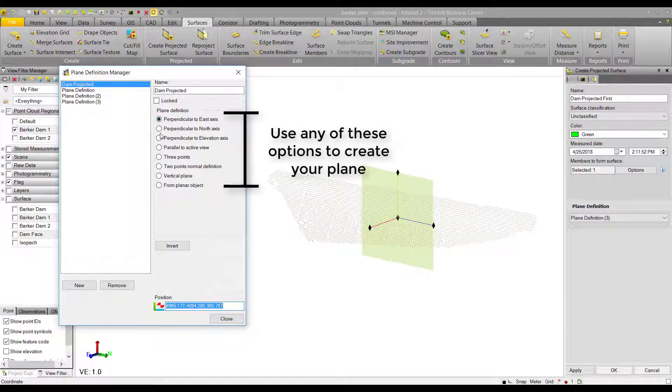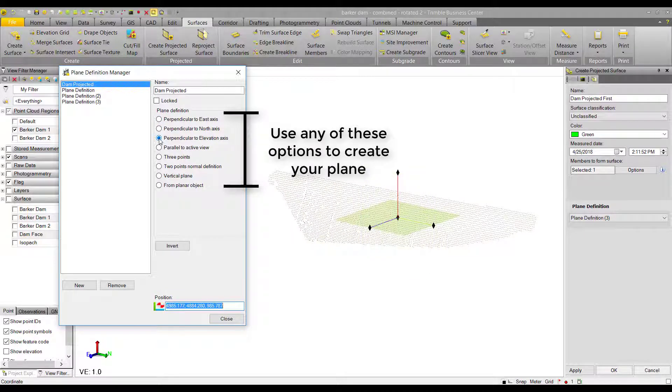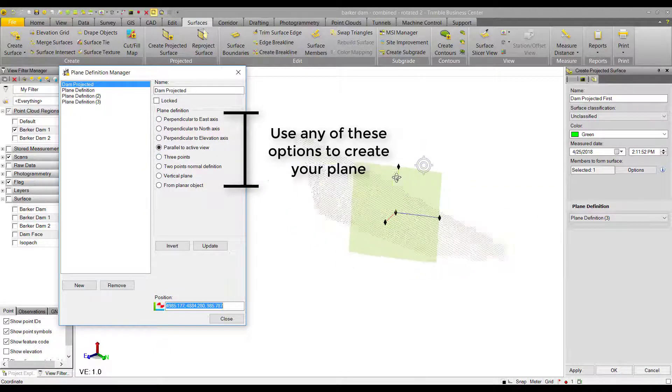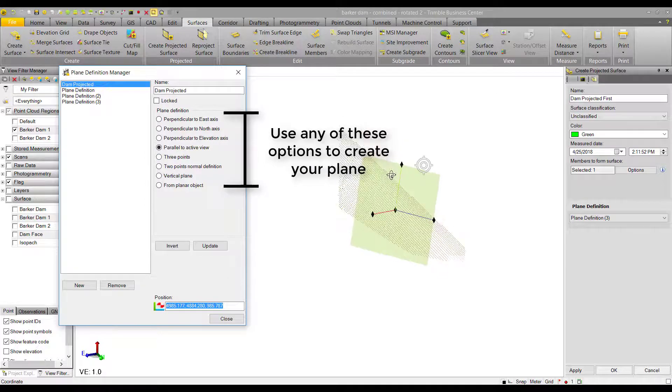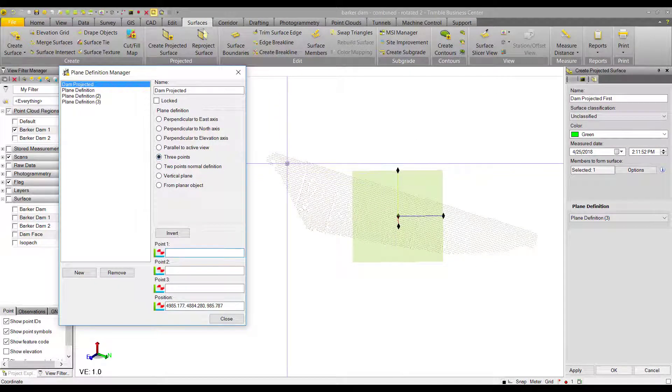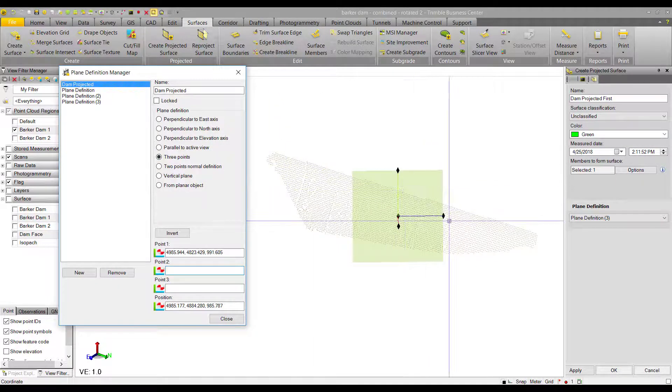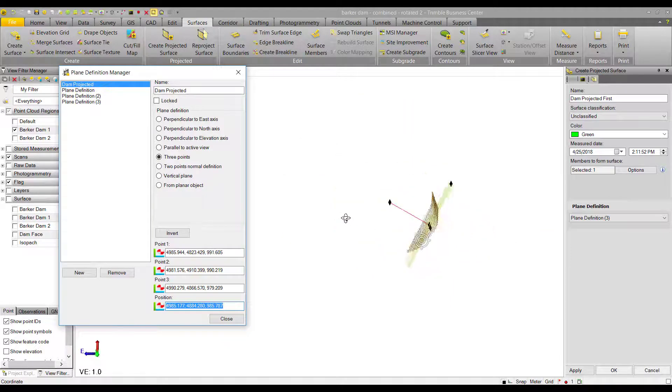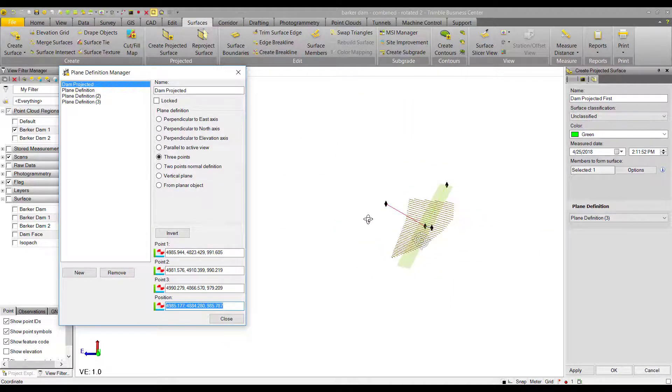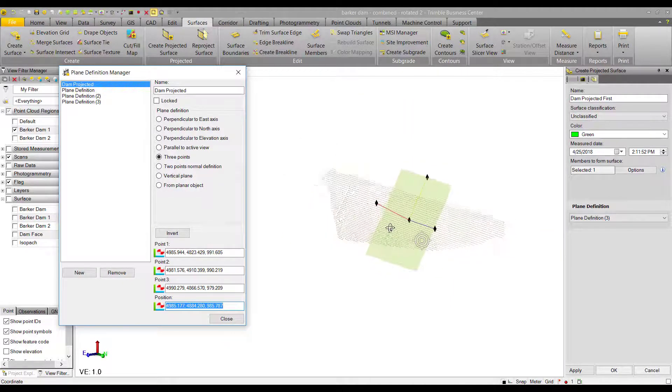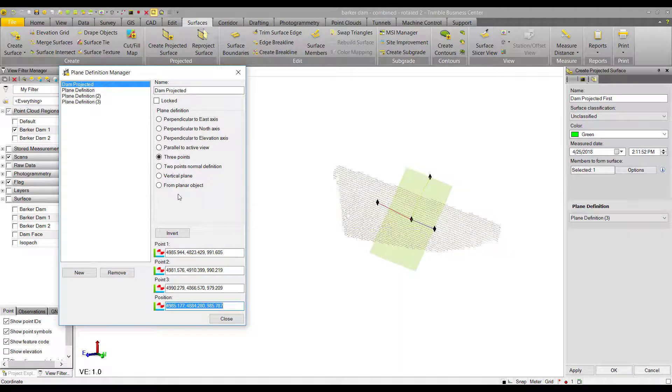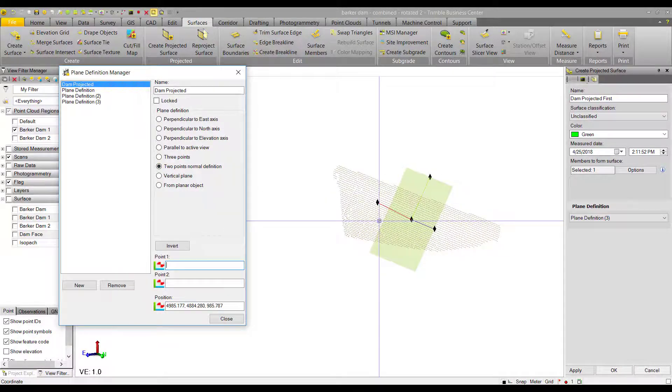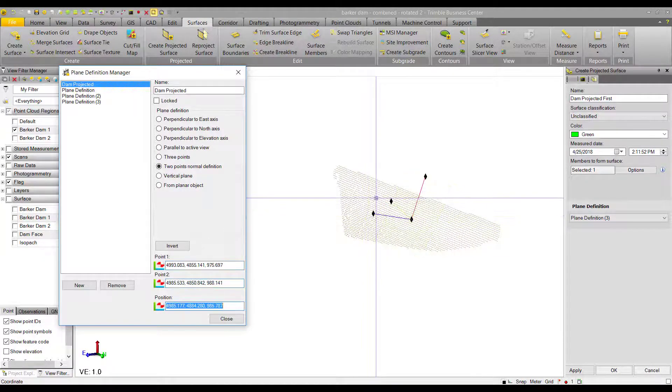Some of these options are like presets for how you want your plane oriented. Others require user input, like the three points option and the normal direction option. The three points option allows me to define my plane by three points in case I have a slope surface, and then the two points normal definition is just defining the normal axis of the plane.